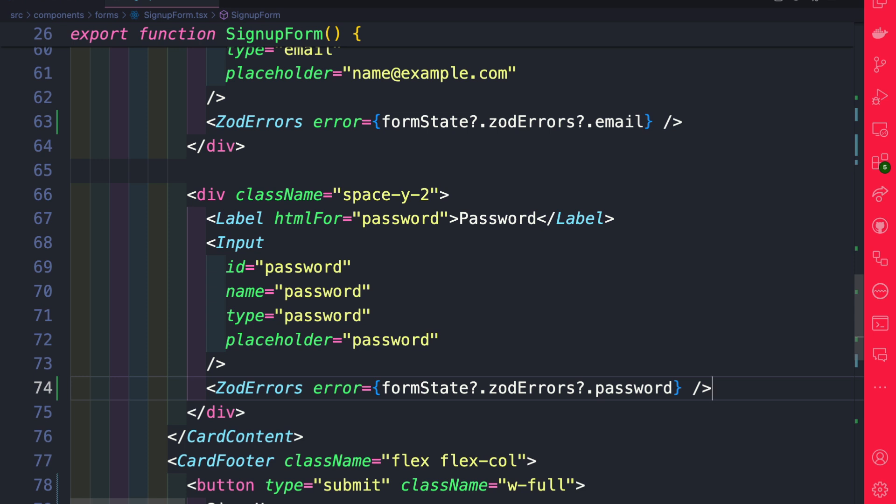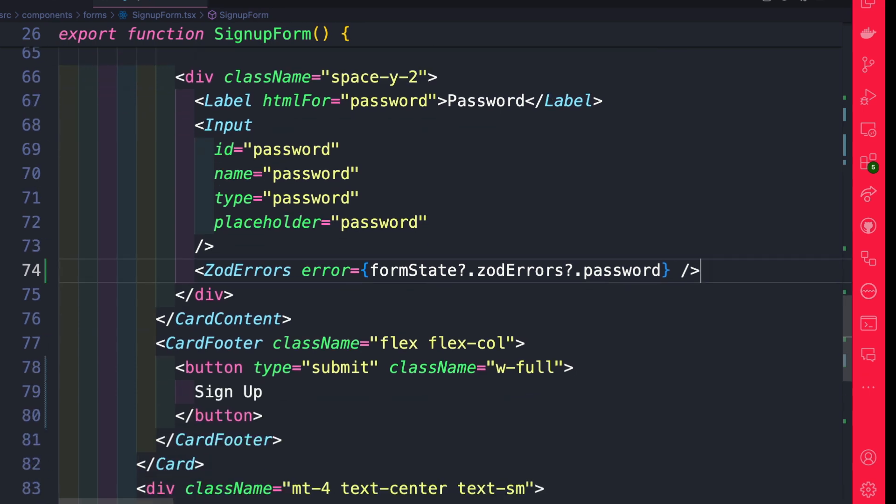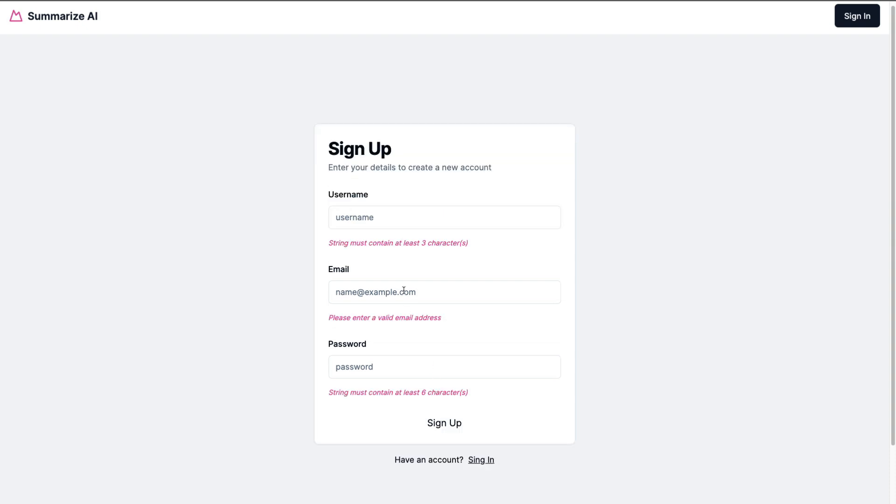Gotta love VS Code when it is able to take context of your application and actually give you valid suggestions. So now that we have everything set up, let's go ahead and check out our form. So now inside our front end application, when I click sign up, I should see our errors being returned from our server action, which is pretty cool.